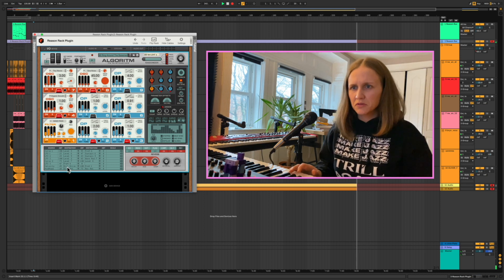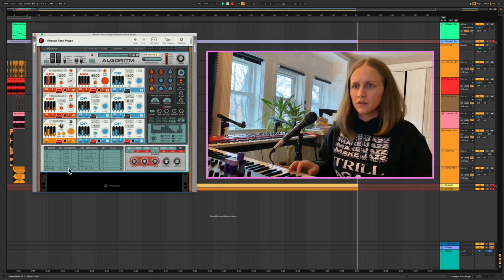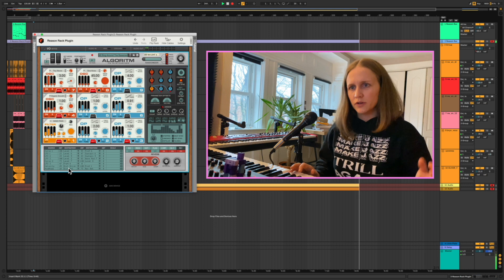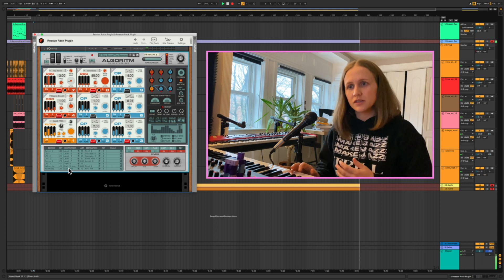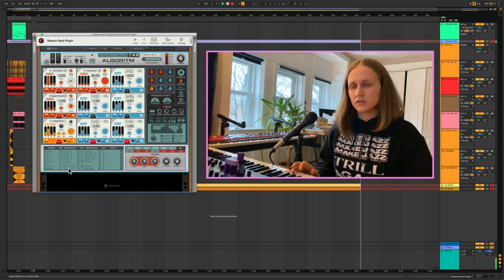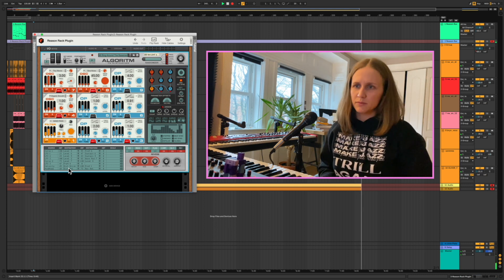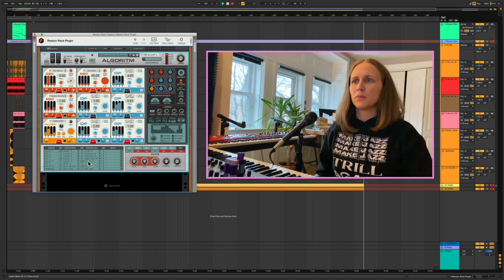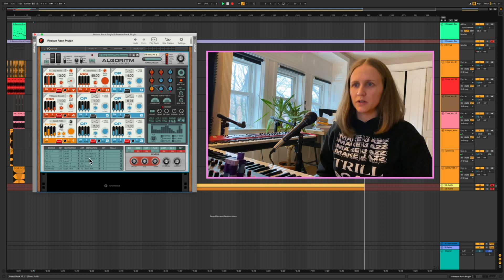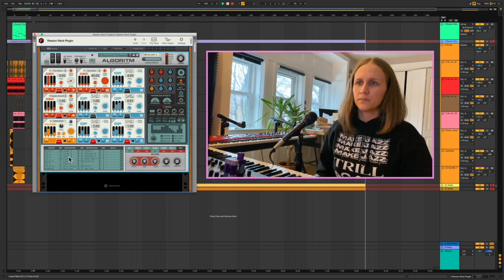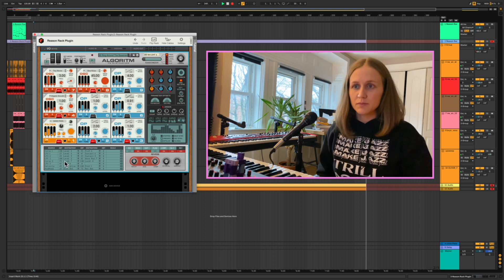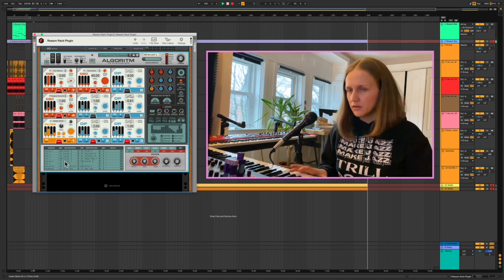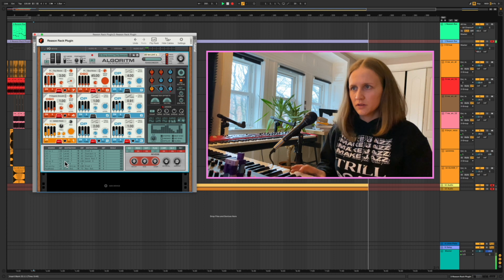Other routing that's notable, I did have the drive routed towards the velocity of the key so it's a bit more intense when it's played harder. Everything else is really mostly controlling the FM aspects of this patch, but it's a pretty fun guy.